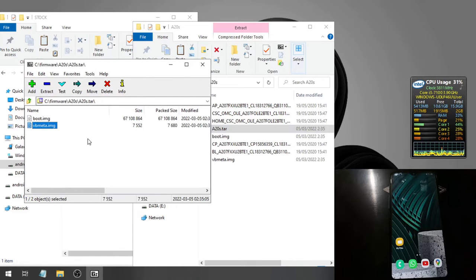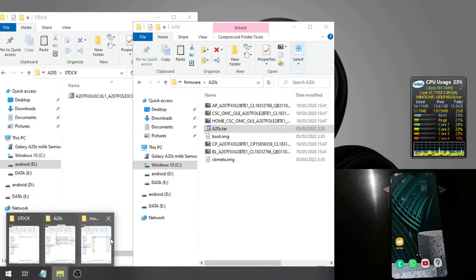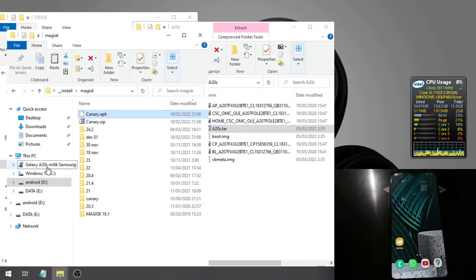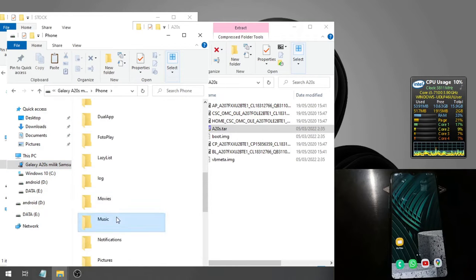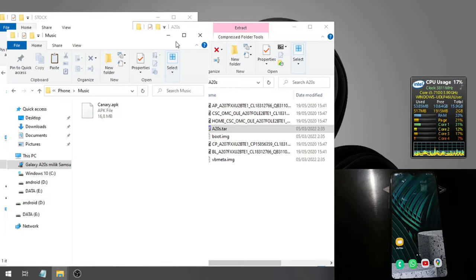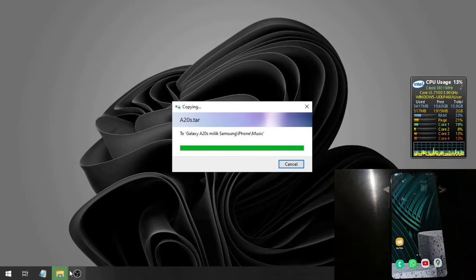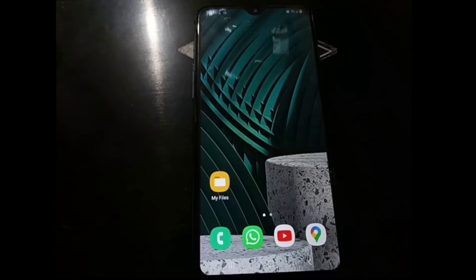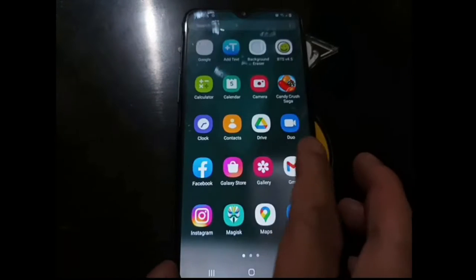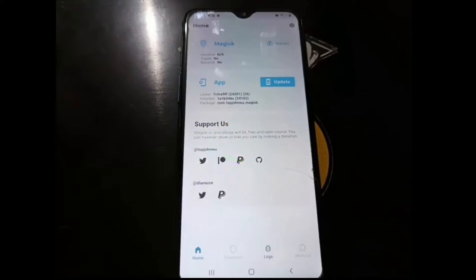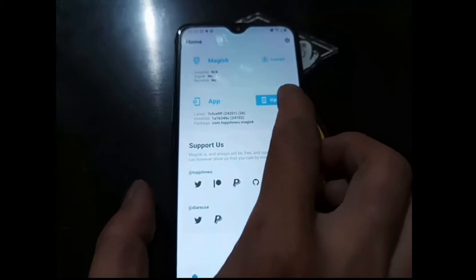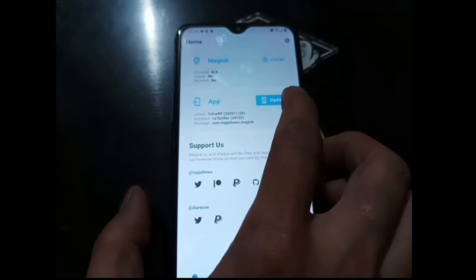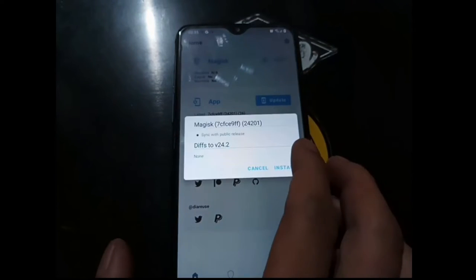That contains the two files, the boot and VB meta. Let's copy the tar files into the internal storage. Let's put it here. Then let's use the screen again and open the Magisk.